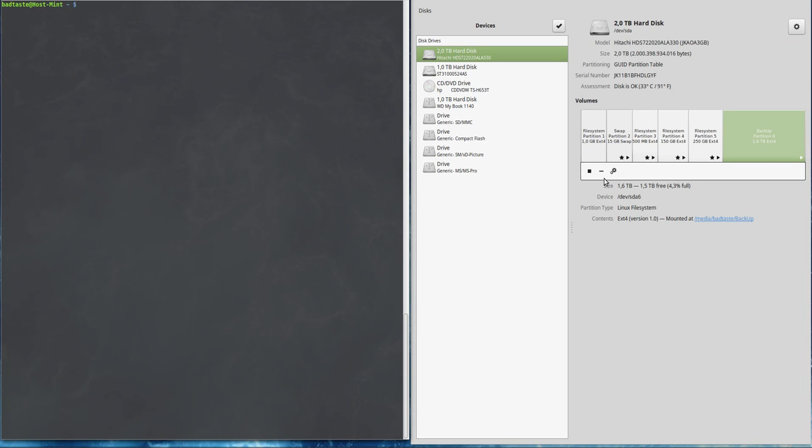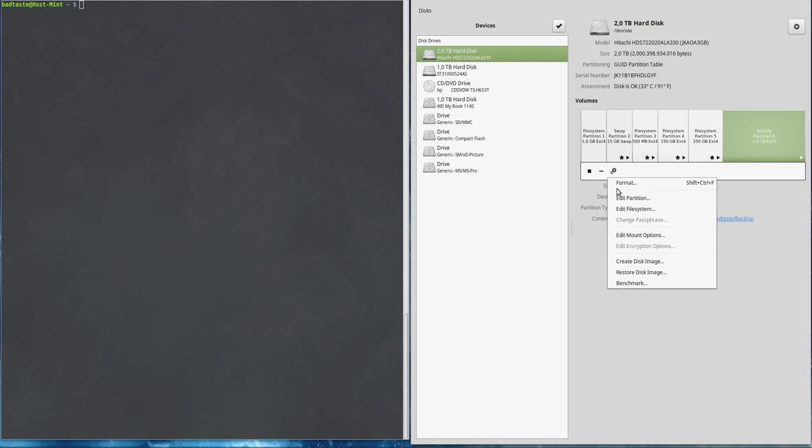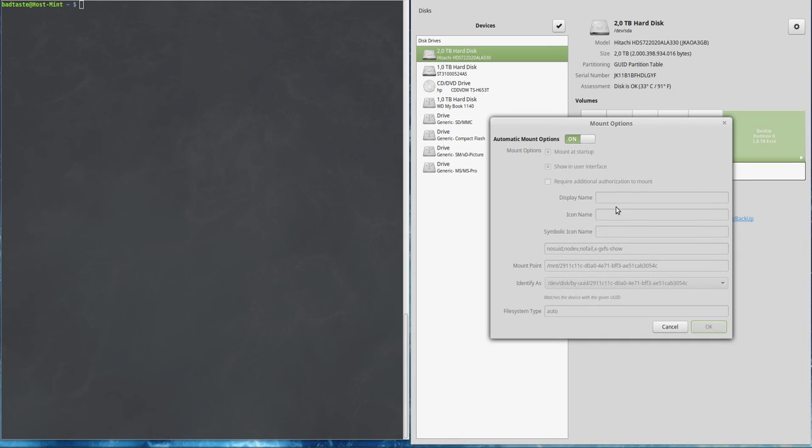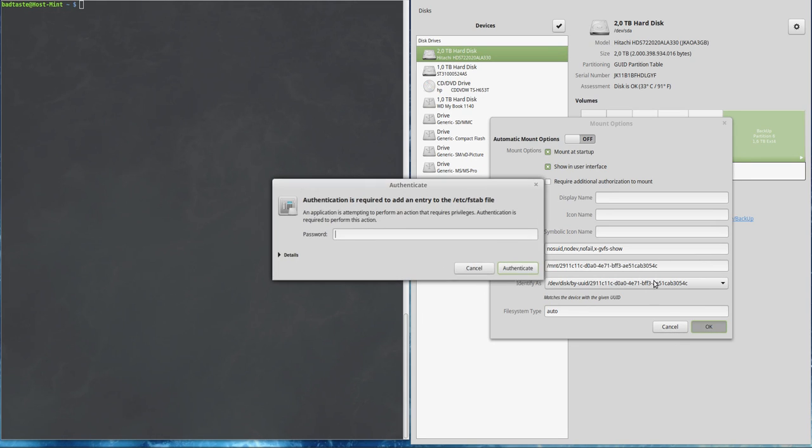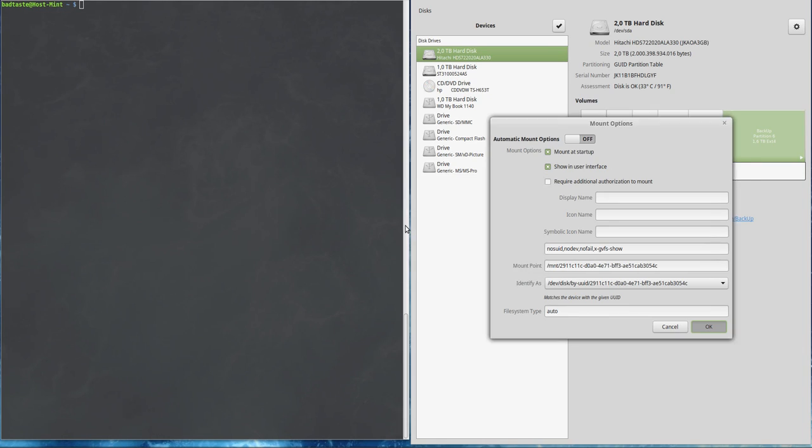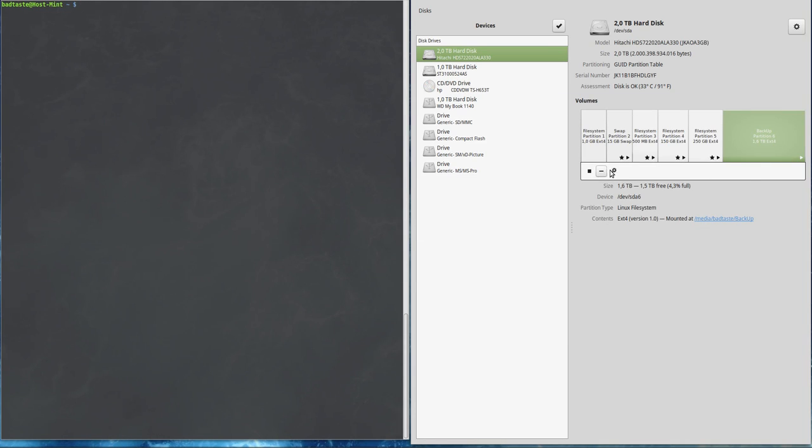We are going to see that when you want to change the edit mount options and set it to off to be able to change the mount point, you will certainly have an error like this one.